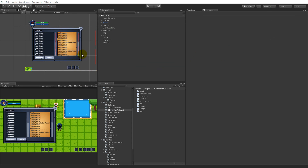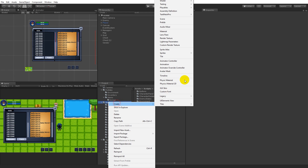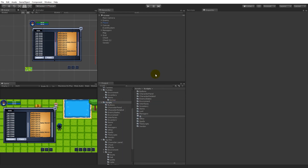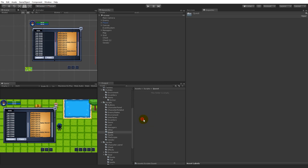To add quests we will have to add some scripts. Just to keep track of all our scripts — we are starting to have a lot — let's keep them in order by creating folders. So let's make a new folder called 'quest'. This quest folder is going to contain all the scripts that have something to do with questing.